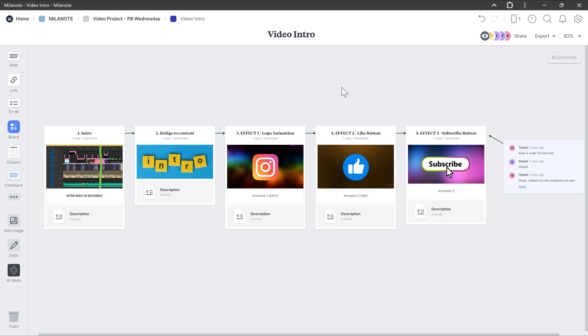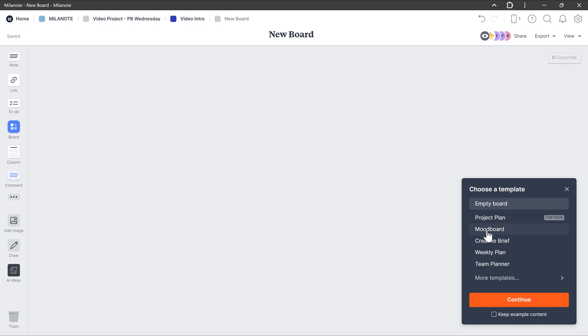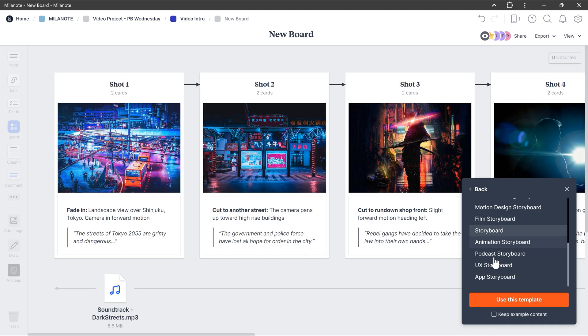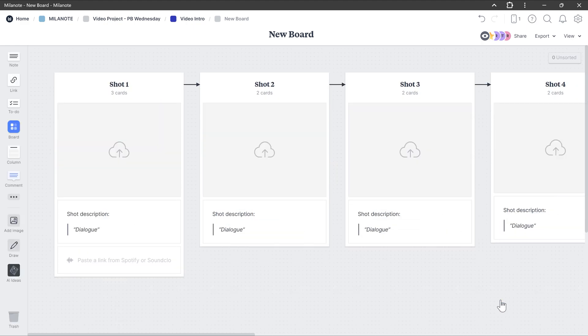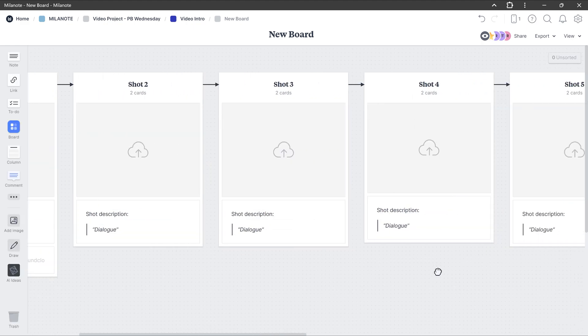Yeah, you heard that right. I actually didn't make this myself. When you create a new board, you can actually choose from more than a hundred templates. Of course, the storyboard template is my favorite one.